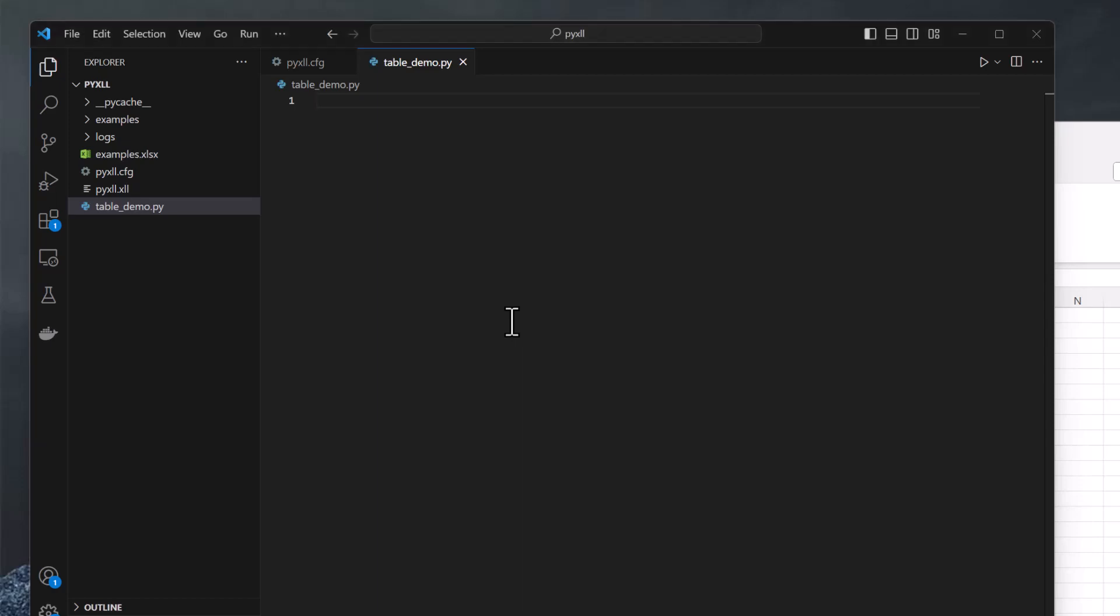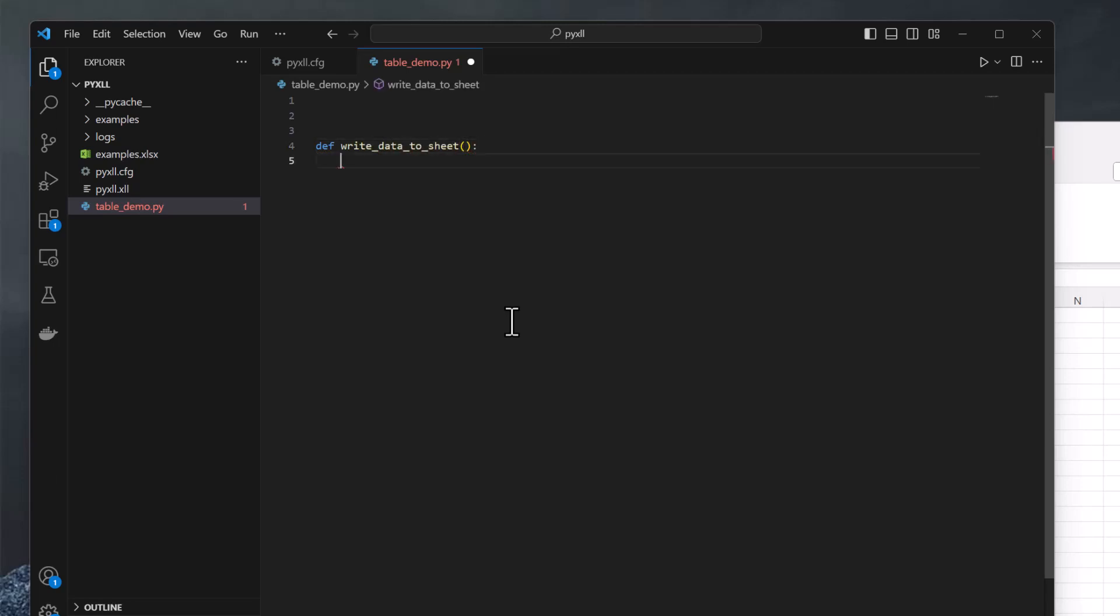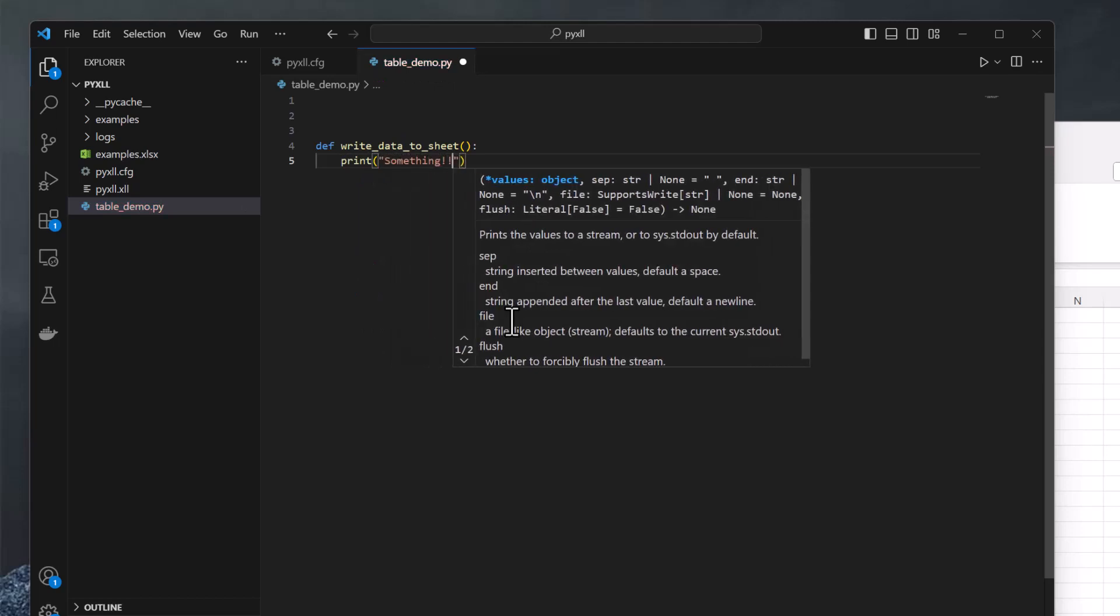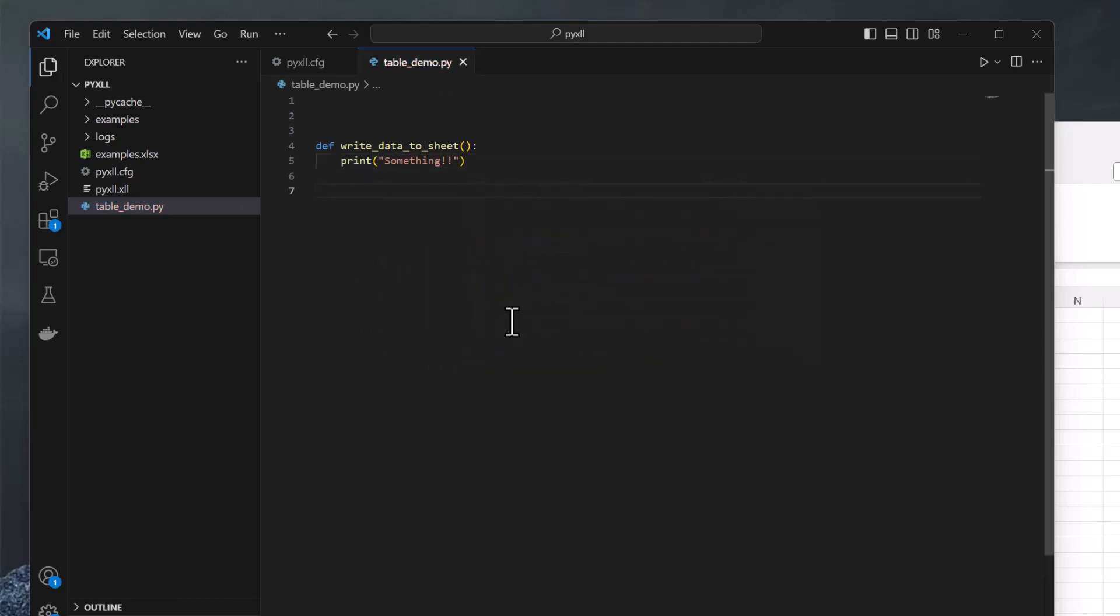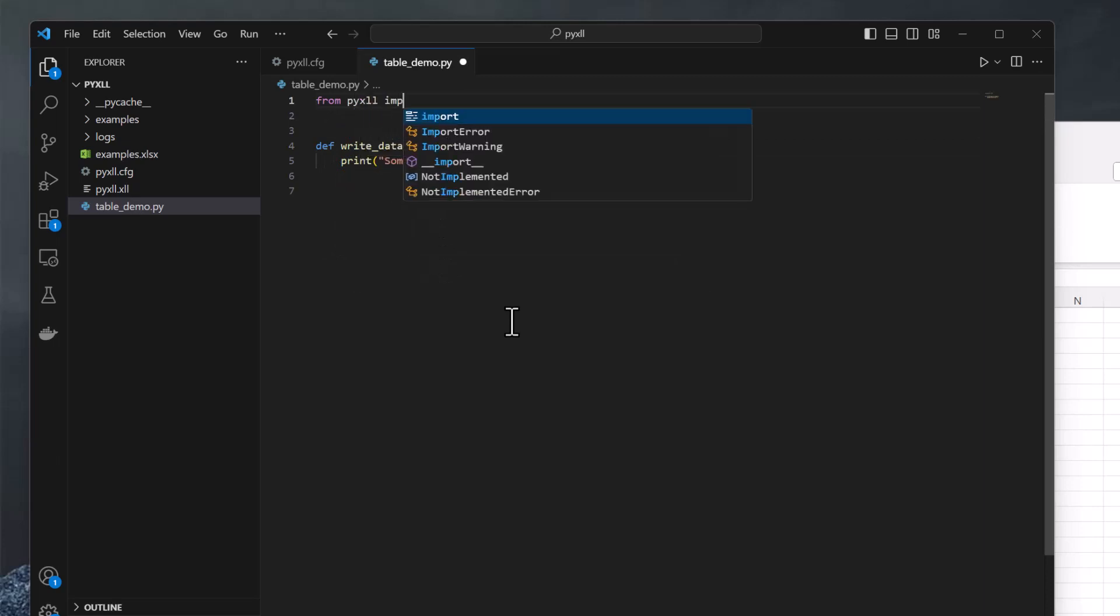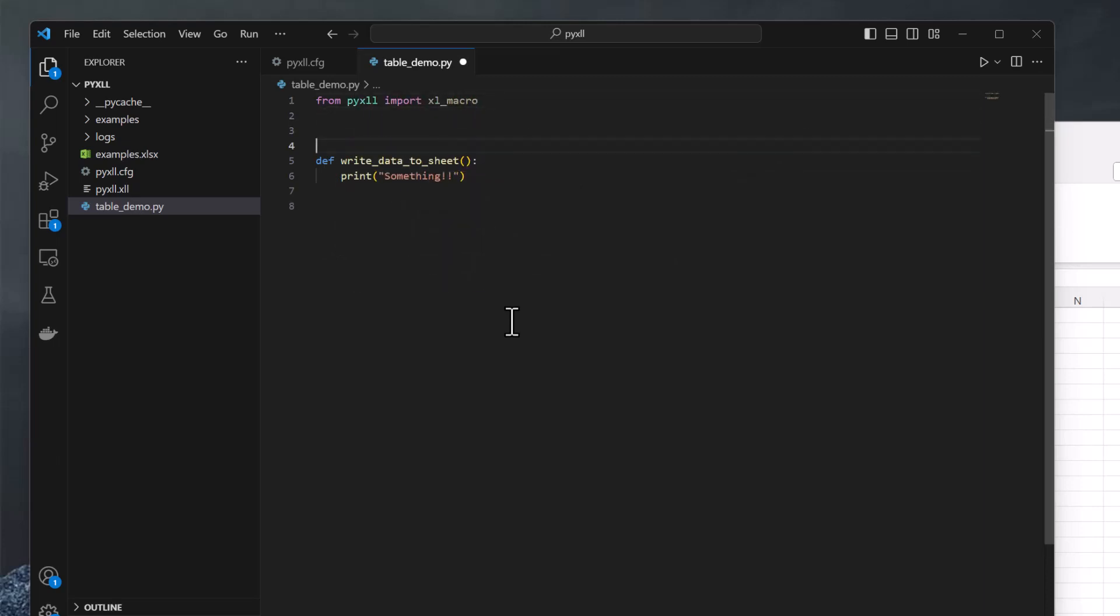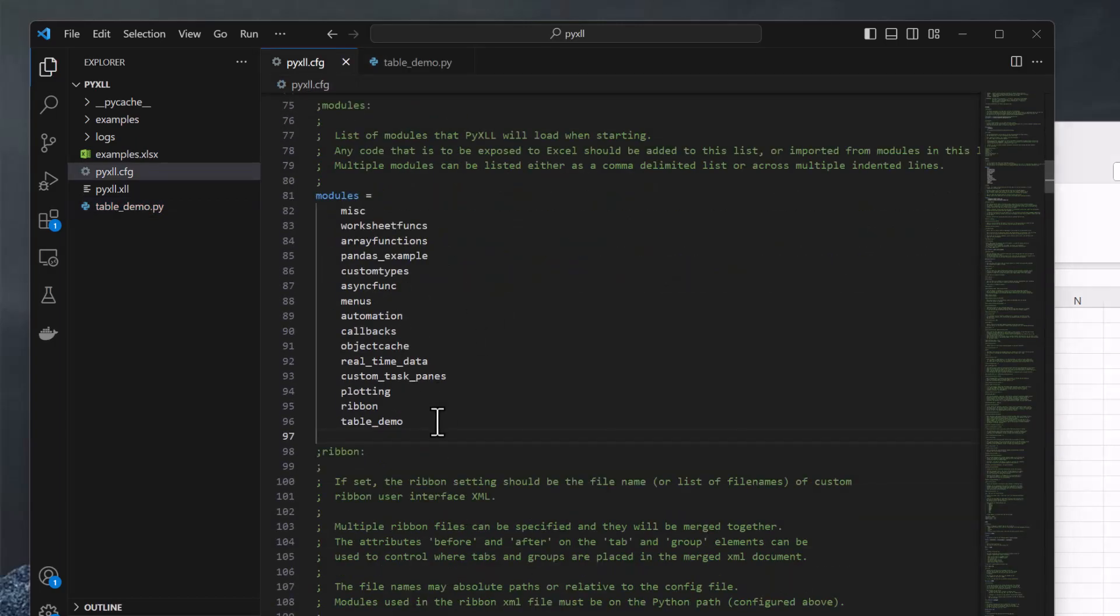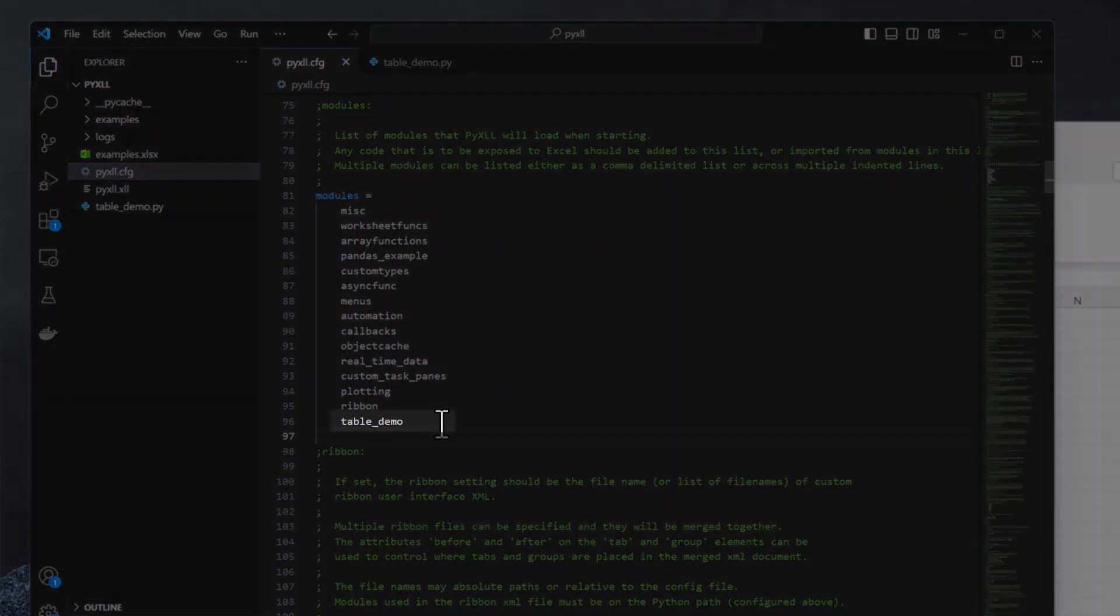In a new Python module, I'm going to write a function called write_data_to_sheet, which will write some data to the sheet. But for now, I'll just print something. And to make this available to Excel, I add the Excel macro decorator from PyXLL. And I've also already added this module to my pyxll.config file.